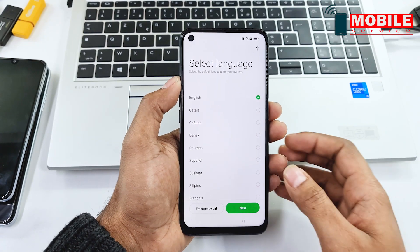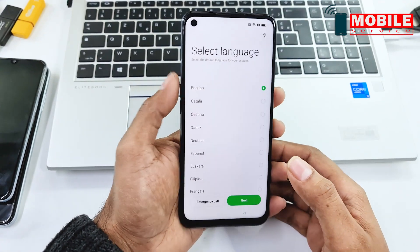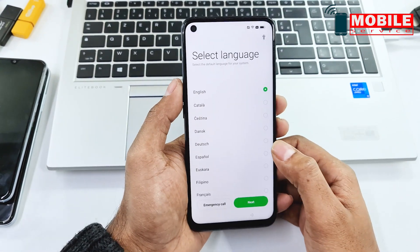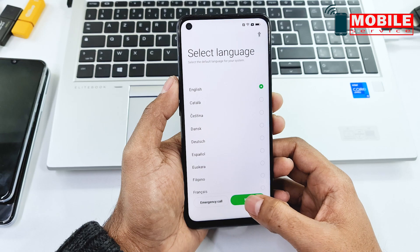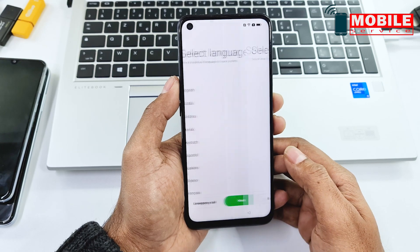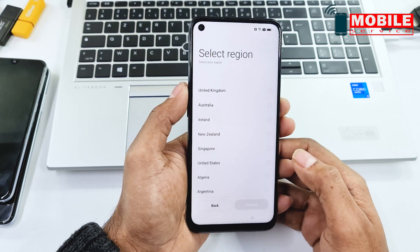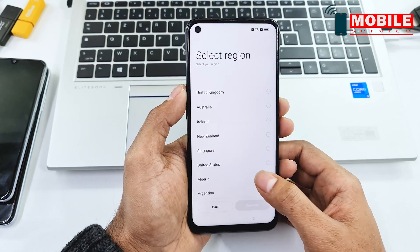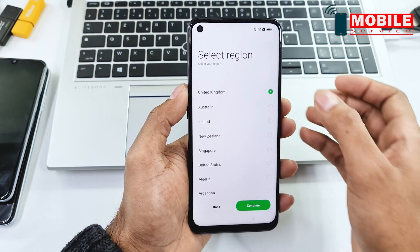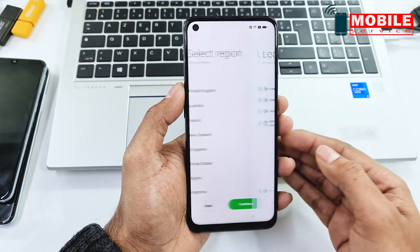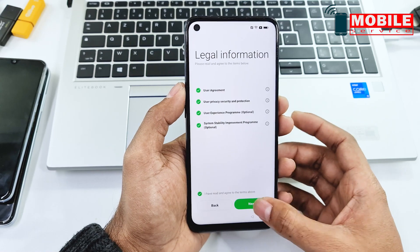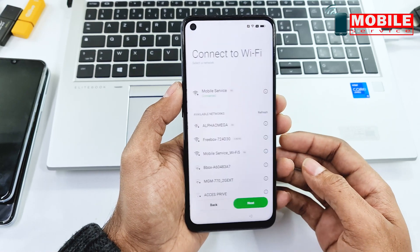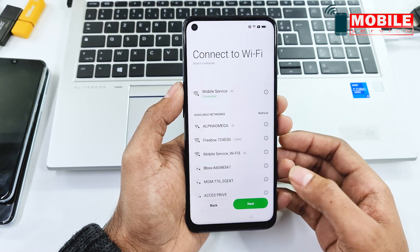In today's video I will show you how to reset FRP Google account on the Oppo A72 5G. Watch this video and follow step by step.